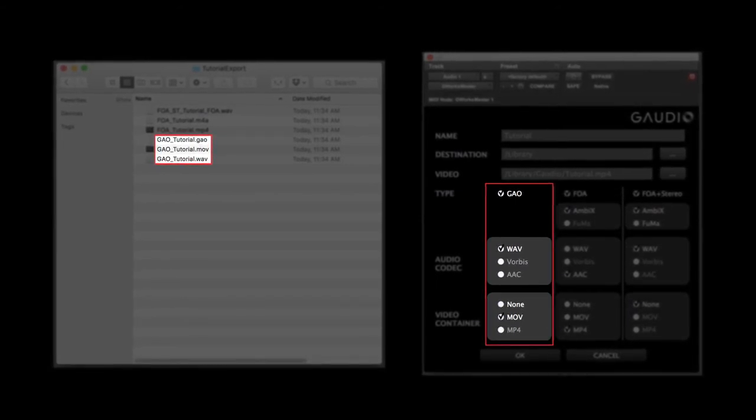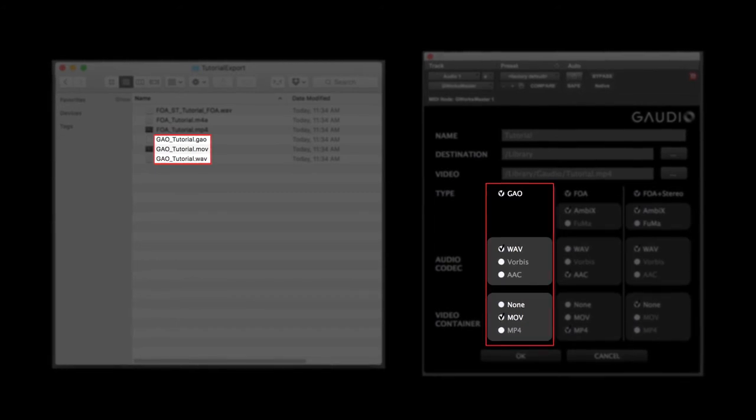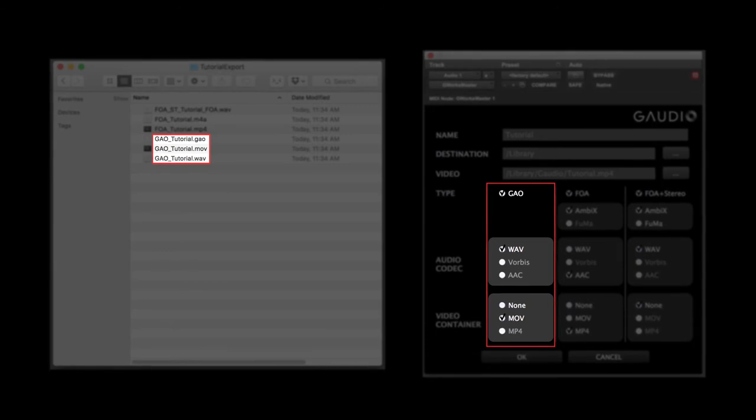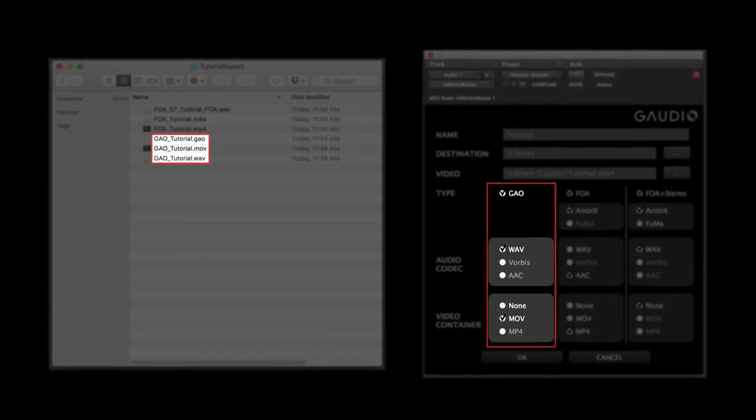The .GAO file includes metadata that is used to process the binaural rendering aspect. If you export audio only, you will find an audio file and a .GAO file.